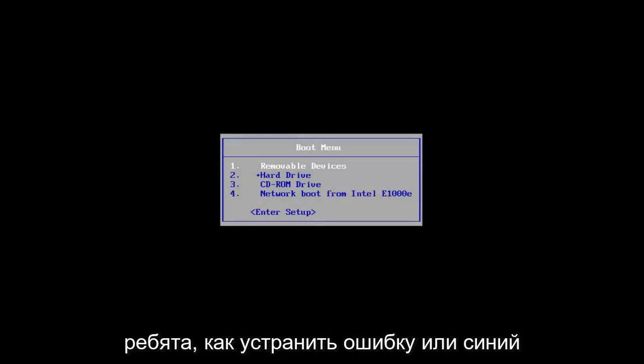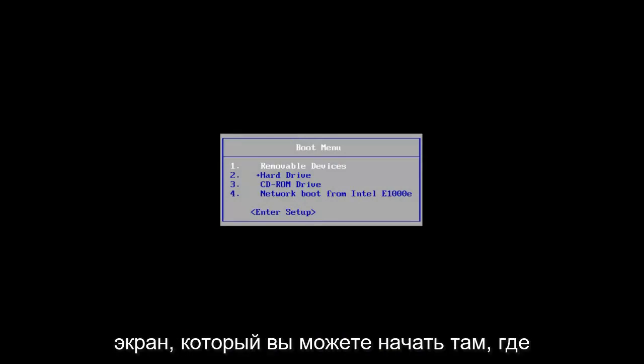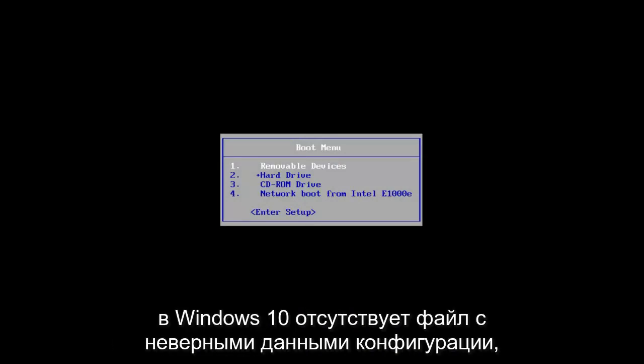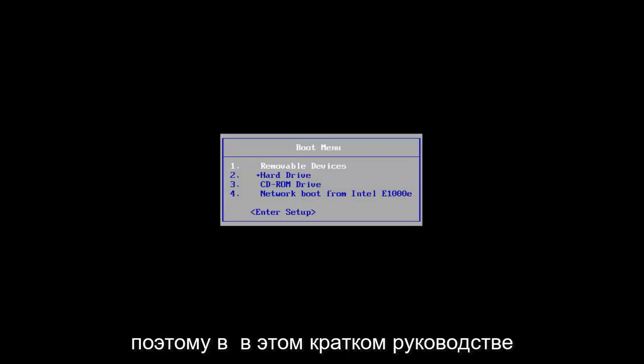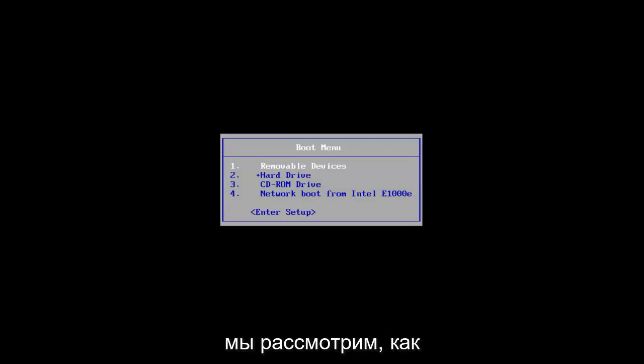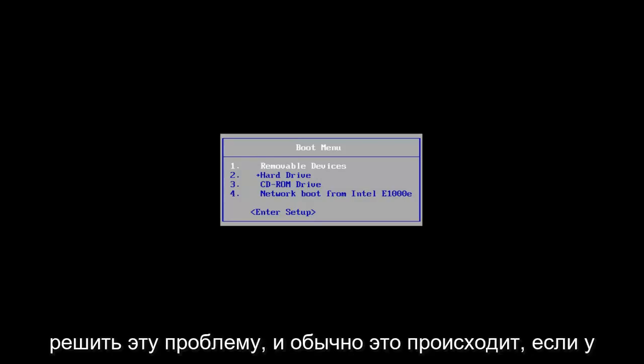Today I'm going to show you guys how to resolve an error or blue screen you might be getting where a bad configuration data file is missing in Windows 10. In this brief tutorial we're going to be walking through how to resolve this.